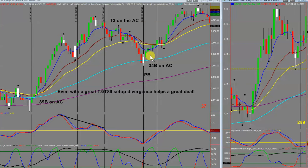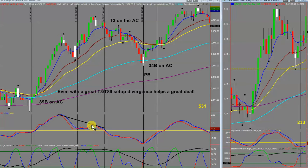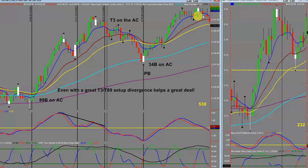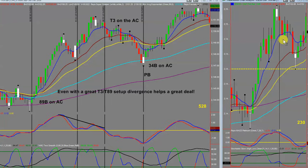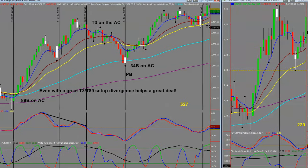Many of you have heard me talk about t3 setups, which are very high probability mean reversion trades. If you wait for divergence — as you can see here — it'll increase your probability a great deal. What's also interesting is that you have a t3 on your anchor chart as well. So you get a t3 setup on the anchor chart and on your entry chart with divergence, which dramatically improves the probability of the trade.